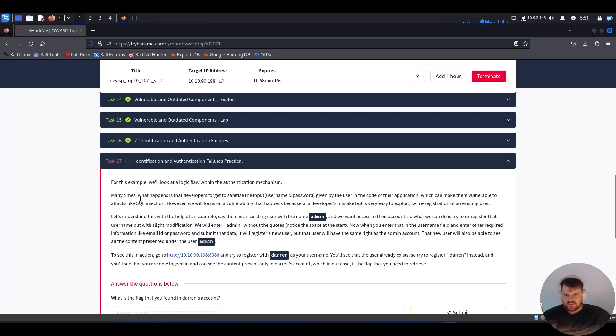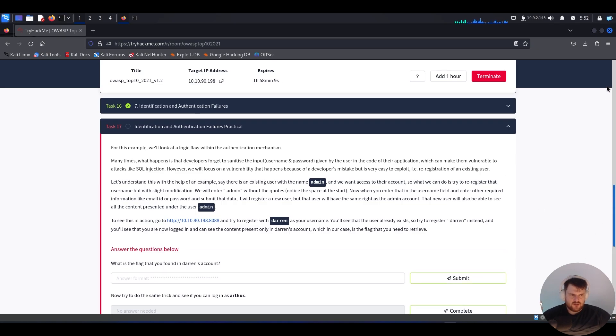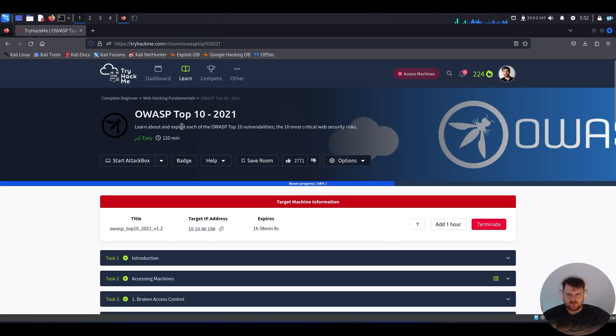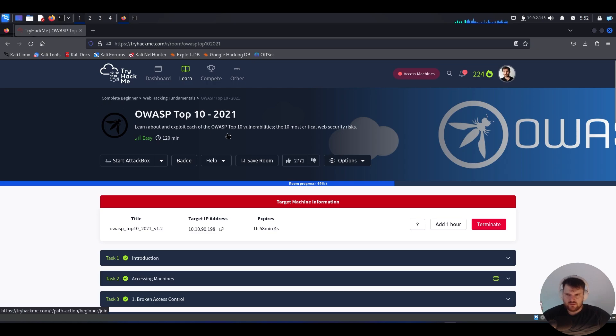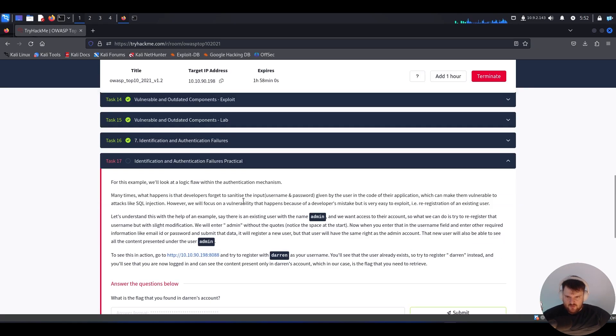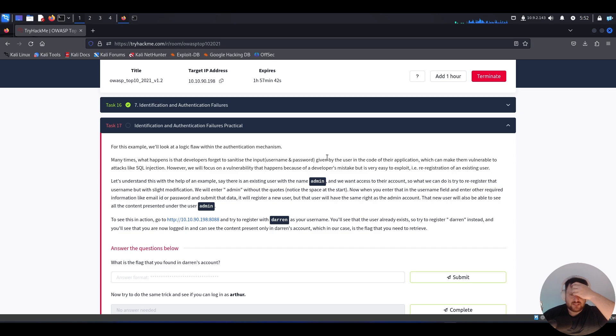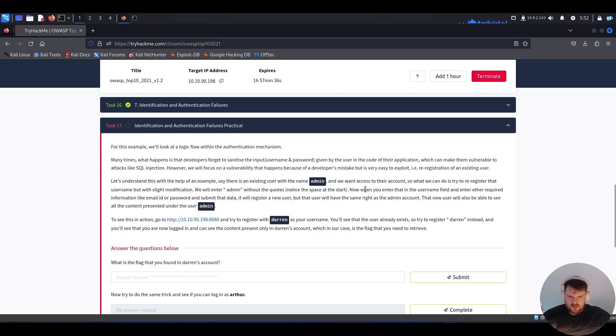Task number 17: Identification and Authentication Failures, practical part. This is part of the OWASP Top 10 from 2021 room, which is part of the Complete Beginner path on TryHackMe. For this example, we'll look at a logic flaw within the authentication mechanism. Many times developers forget to sanitize the input username or password. Sanitize basically means to check and reject malicious input given by the user in the application code.